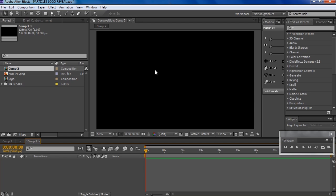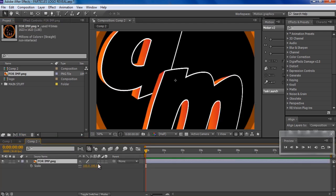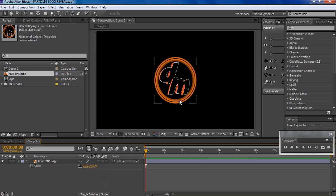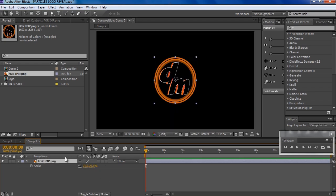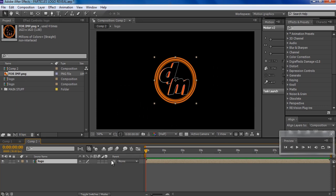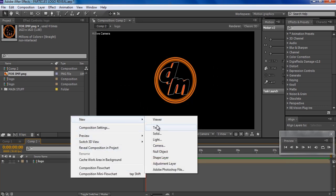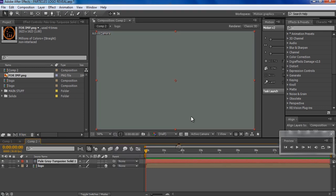Here I am in a new composition — it's 1280 by 720. First, what we're gonna do is drop our logo right here. You can drop your logo and size it however you want, but I'll keep it this size. Then I'm gonna pre-compose it, name it 'logo', and make it 3D.